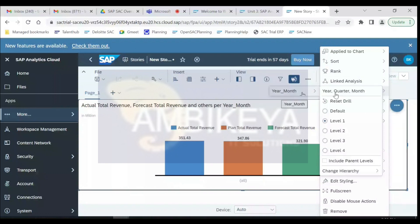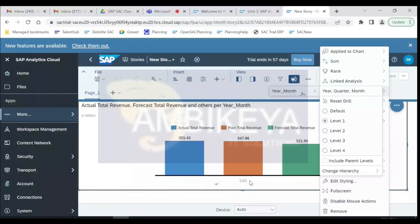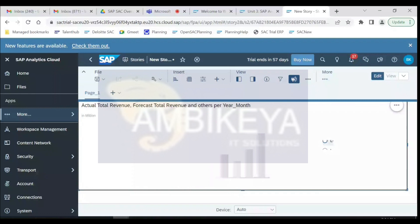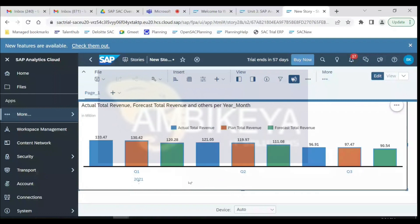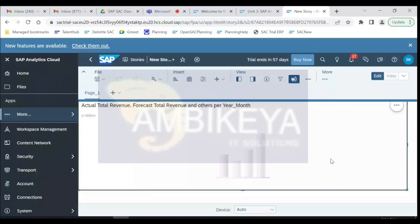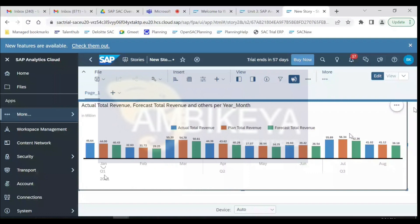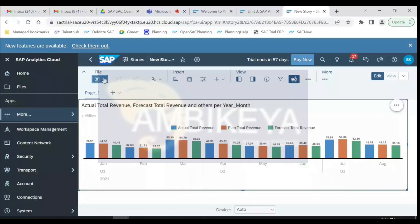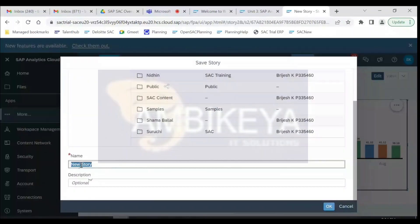Level one shows the whole year. Level three shows a quarterly split — Q1, Q2, Q3. The data contains 2021 with three quarters. If we go to the next drill level, it gives a monthly split. This is hierarchy and drill-down. This is a basic chart — this is our story.